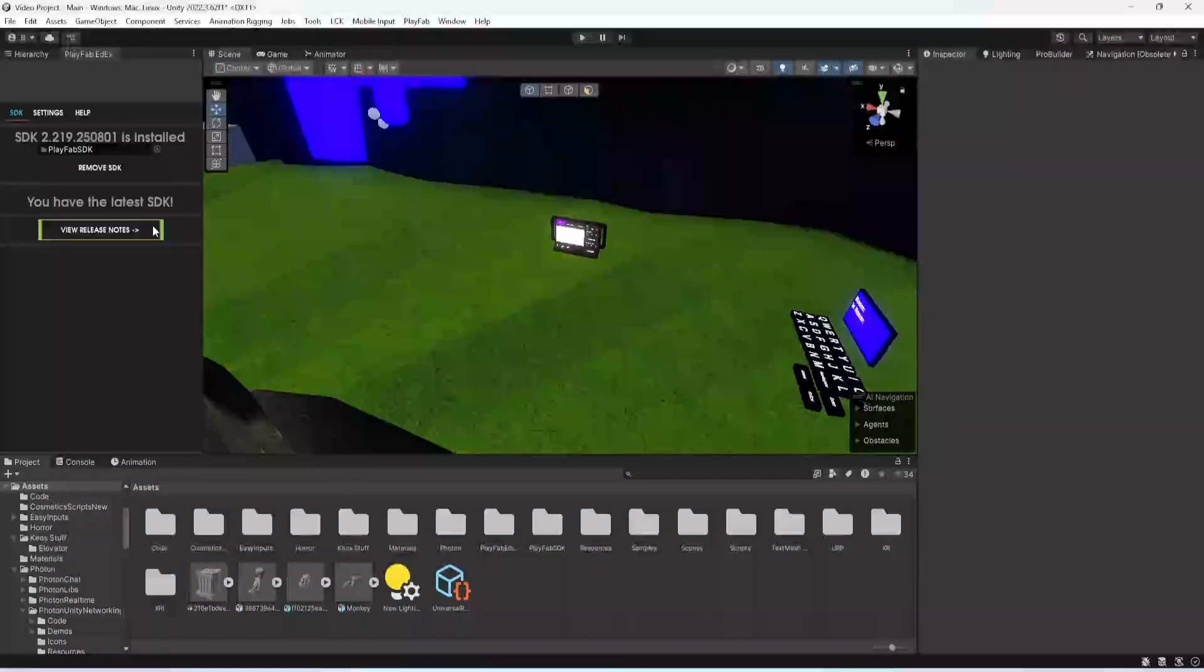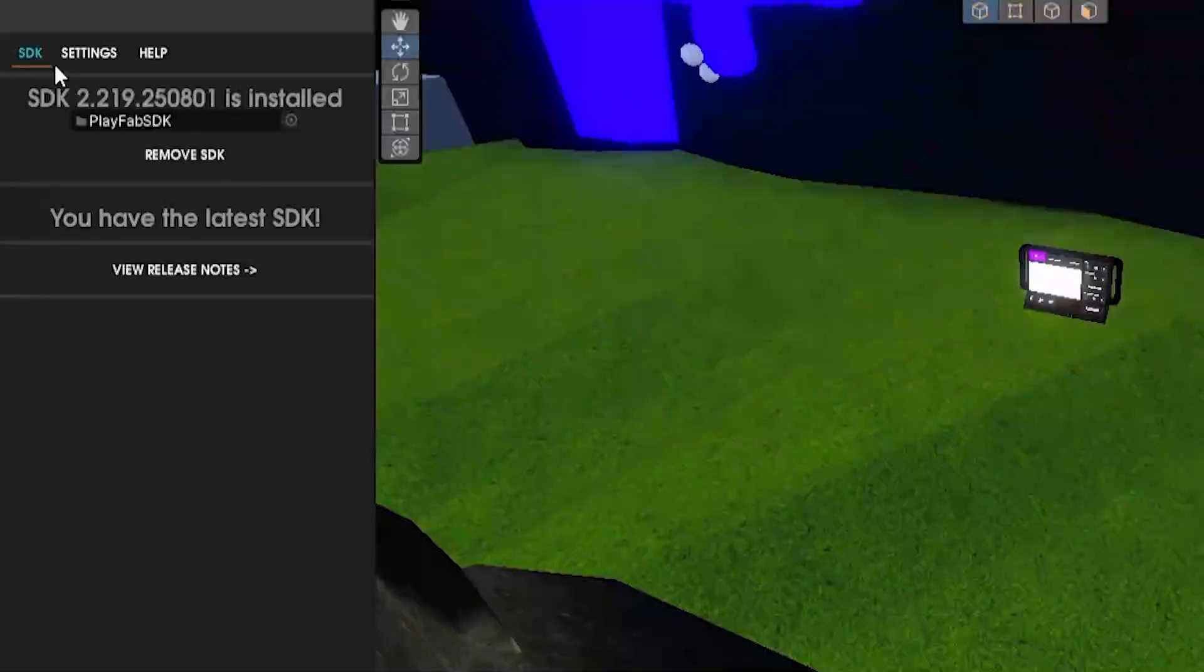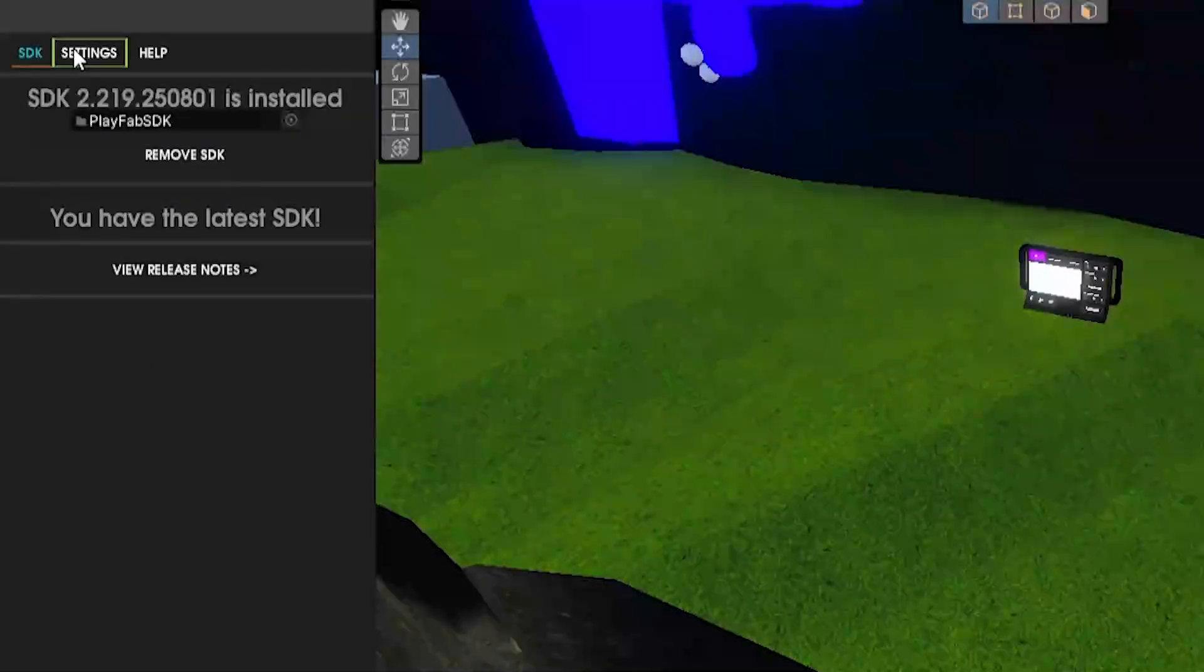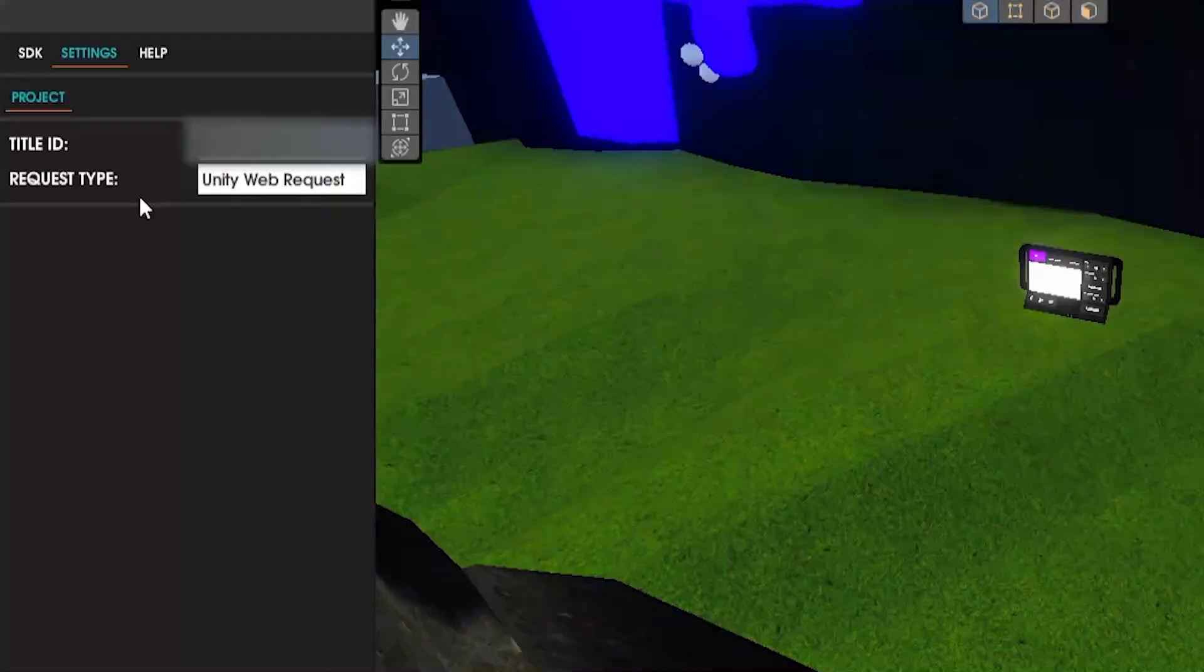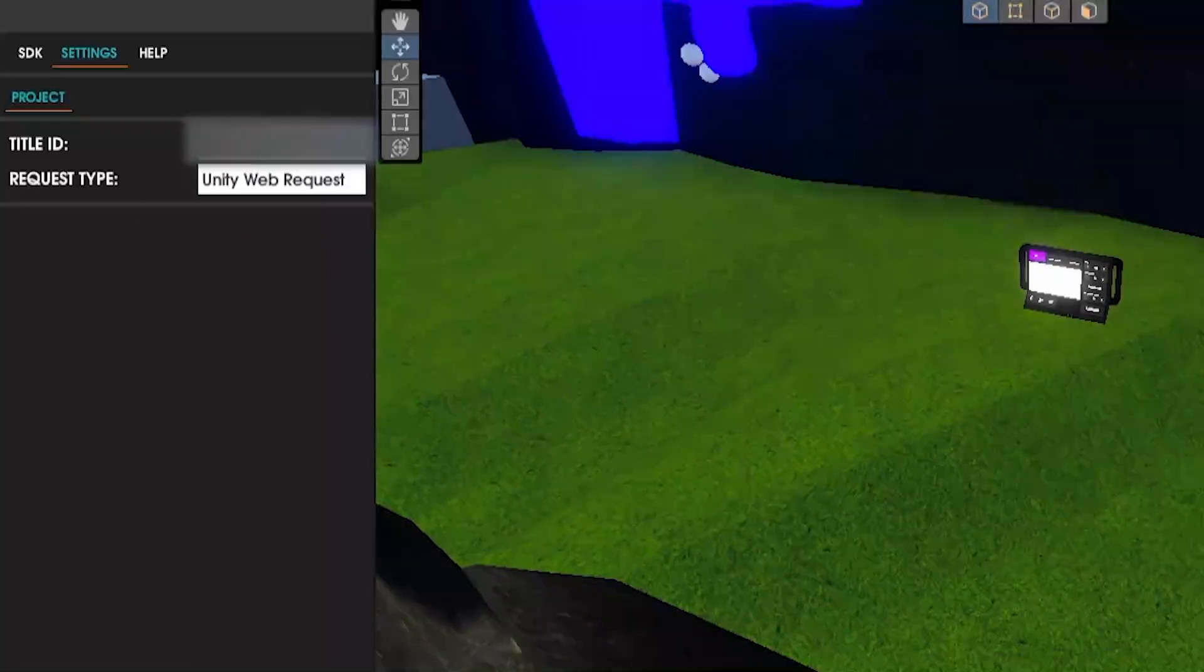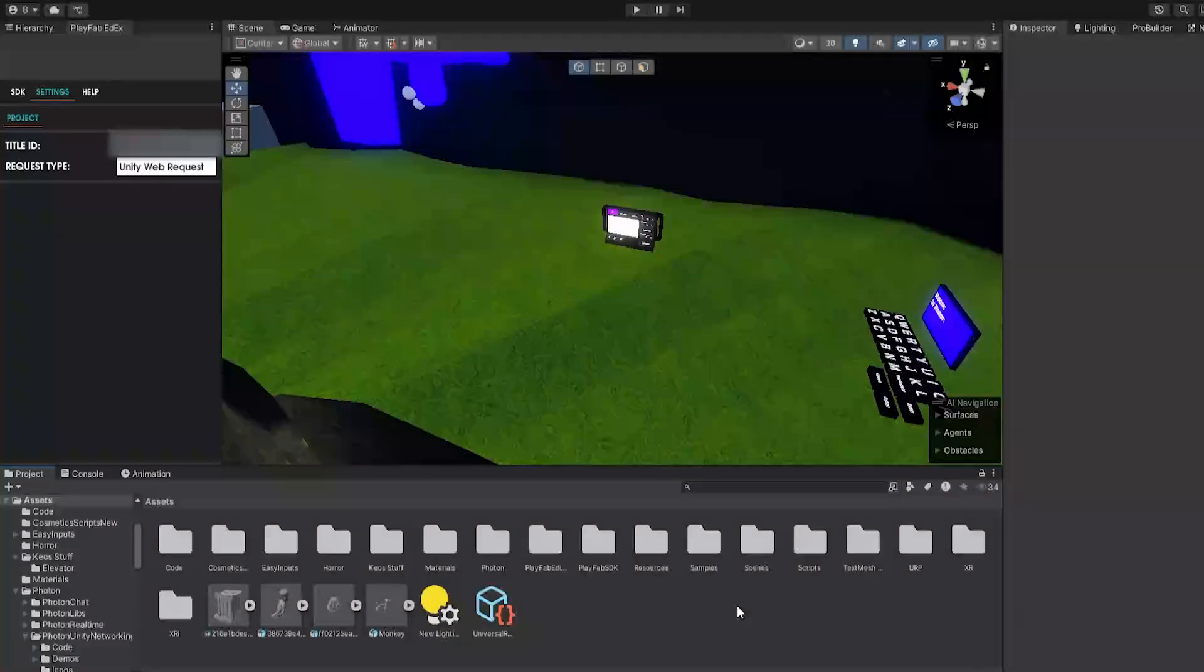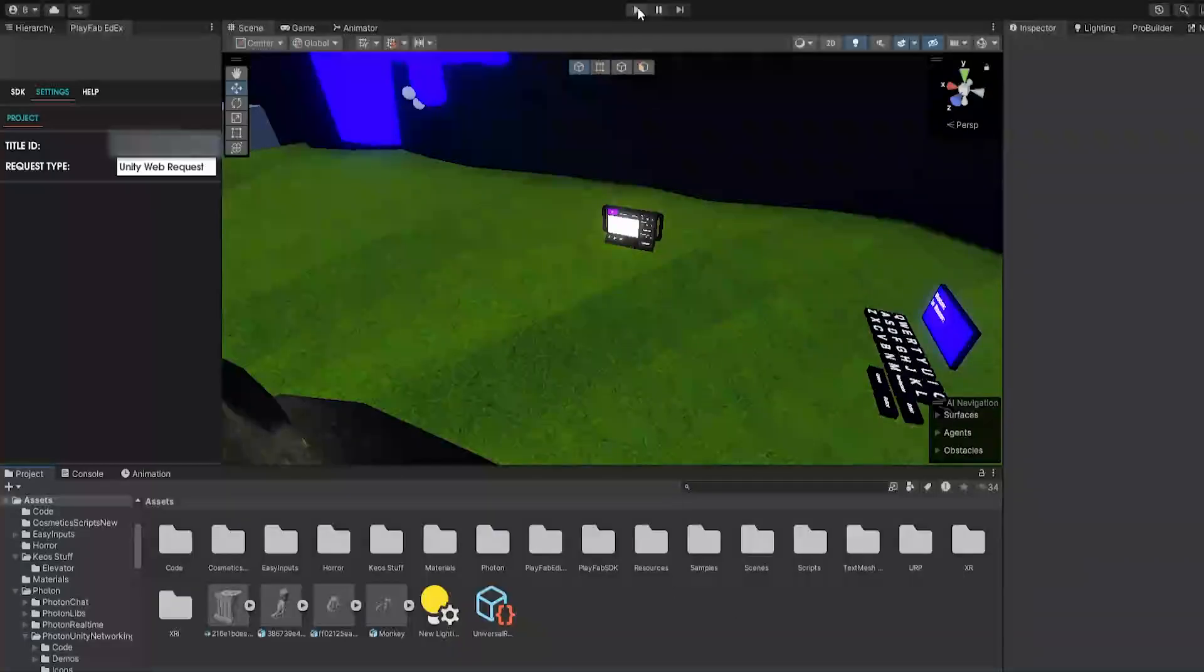Now assuming that you followed my fixed PlayFab tutorial, it'll also be in the description, your PlayFab should look something like this with your title ID and it should say Unity Web Request. But this issue is likely if you made a new PlayFab studio rather than if you have an old one. But anyways let's test this out.